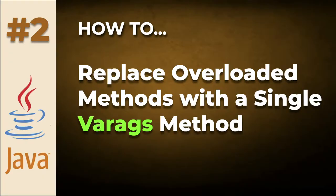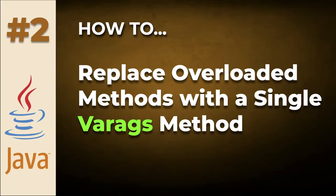Hi, this is Christian. Welcome. In this video, we're going to explore varargs in Java and how you can use a single varargs method to replace overload methods in your program.